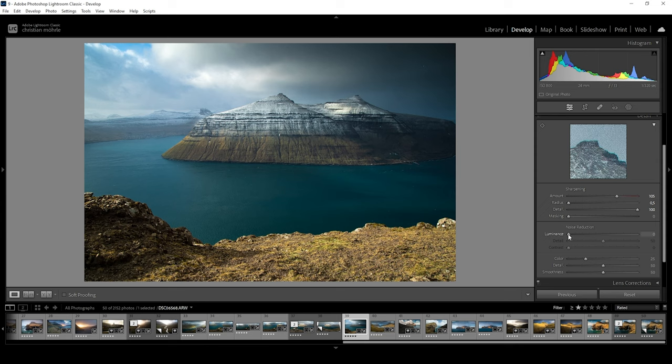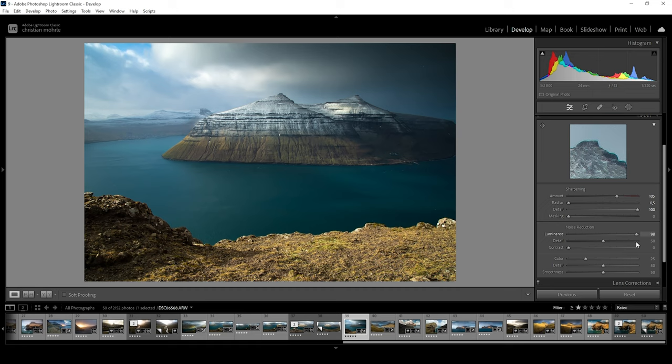Now, let's bring up the luminance slider. As we push it, you can nicely see the noise disappearing from the sky. But we are also losing overall details. The goal is to keep a nice balance, having details while not having too much noise present. I personally wouldn't recommend going higher than 50.